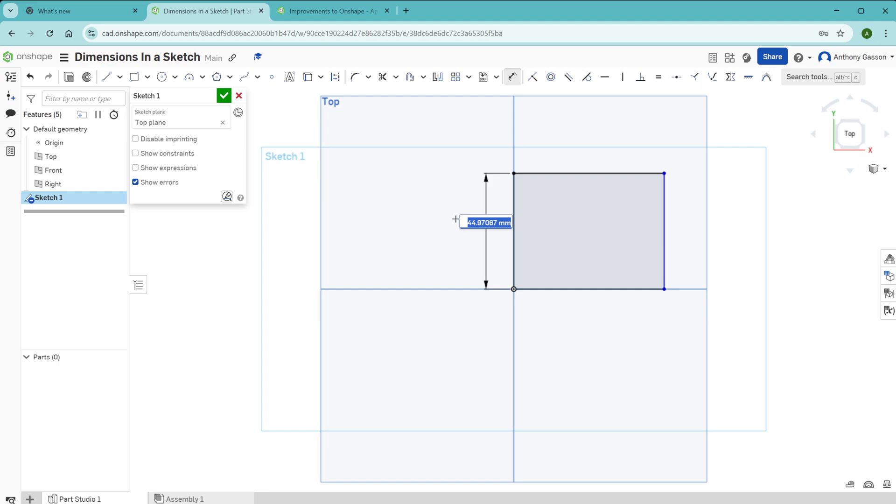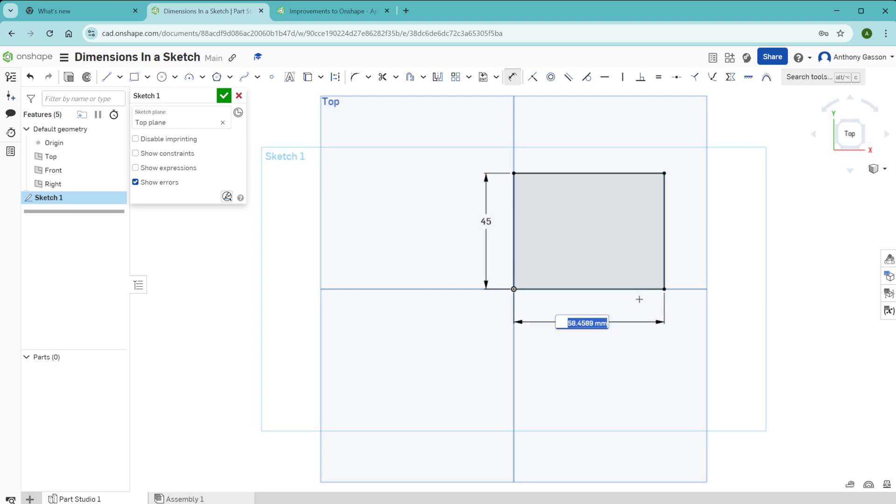And as soon as you click after placing it, it will now allow you to alter that value. So you can then type on your keypad what you would like that value to be. And there you can completely define the shape and size of your sketch.